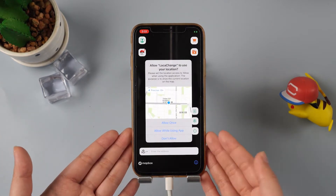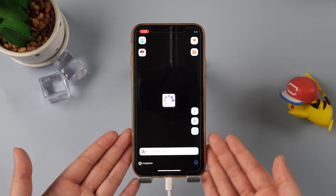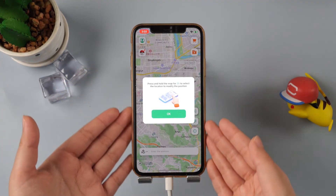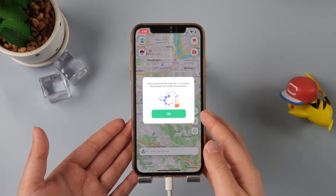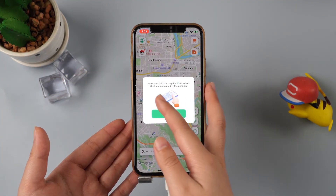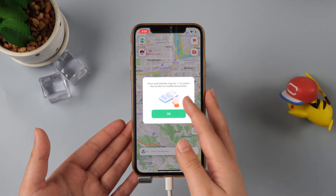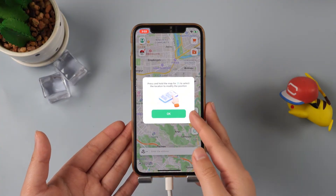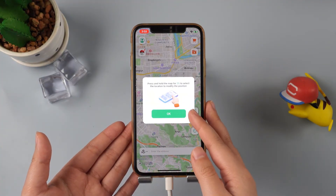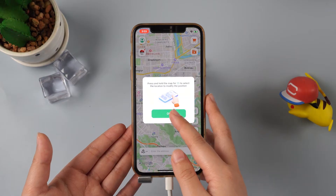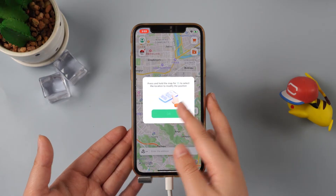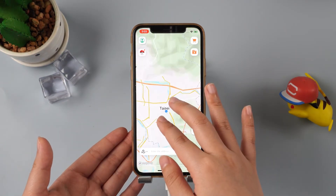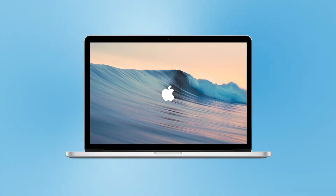Step 4: Go back to Settings, then General and VPN and Device Management again. Find the description file in Downloaded Profile and click Install. After installation, you will be automatically returned to LocaChange. You need to initialize it for the first time — no need to operate, just wait.